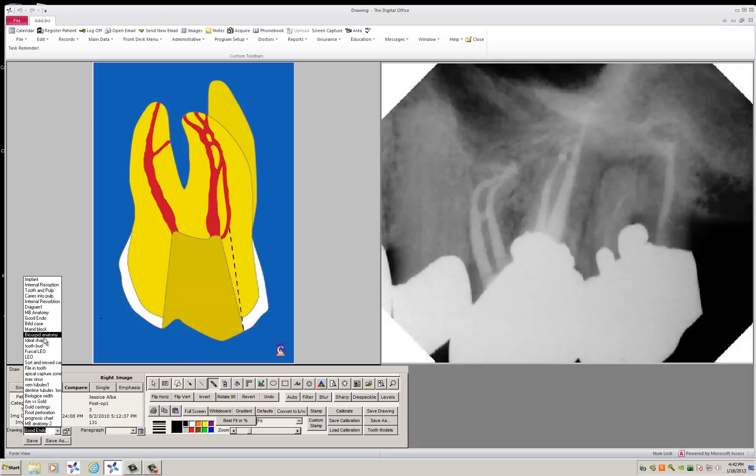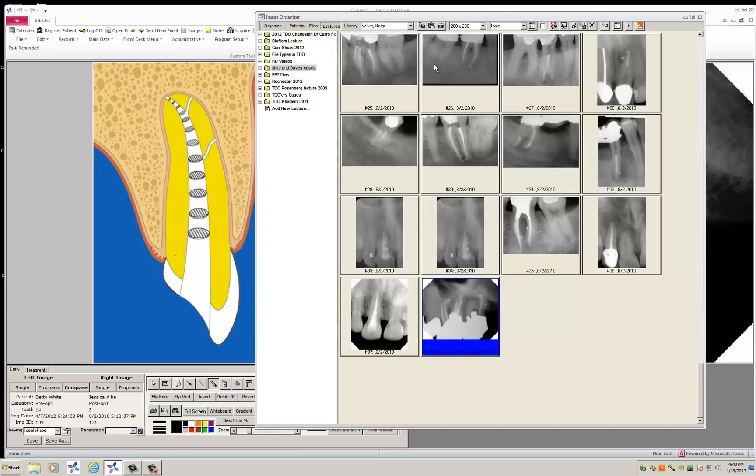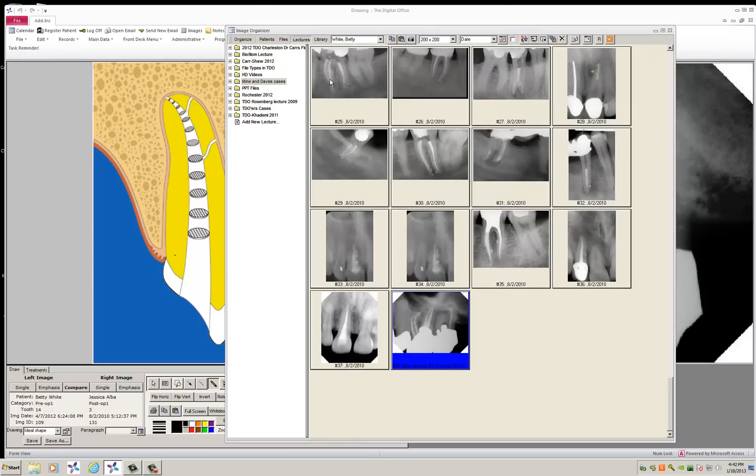For example, you can see there's nothing in here about fractures. Let's say I wanted to add, we all have to talk to patients about fractures. What I would do is double click. It brings up the image organizer.